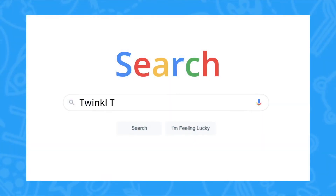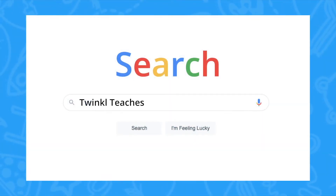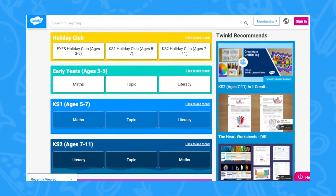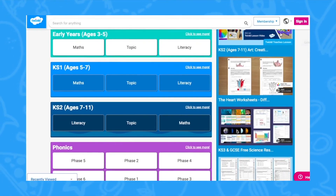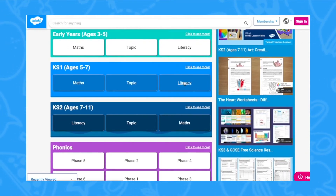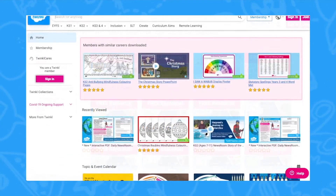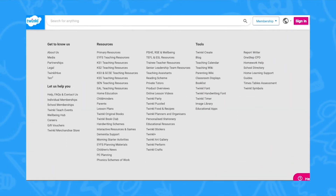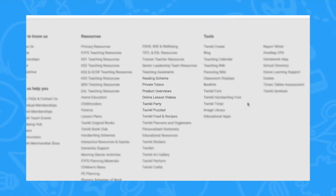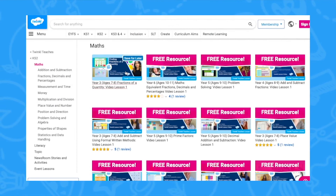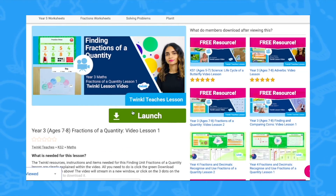To watch our lesson videos, simply search for TwinkleTeachers before selecting your subject and key stage. Alternatively, you can scroll down on the Twinkle website and select online lesson videos. Then you can browse our growing collection.